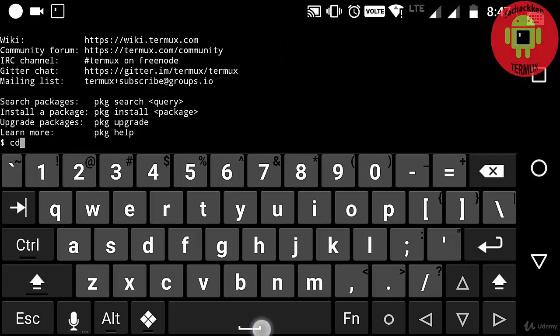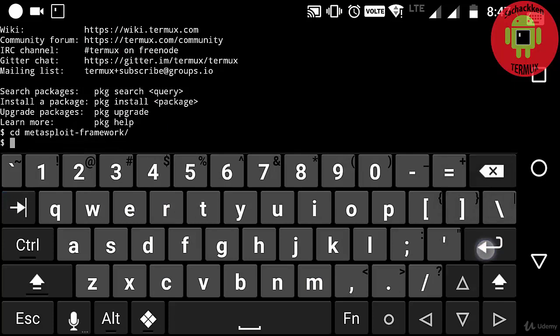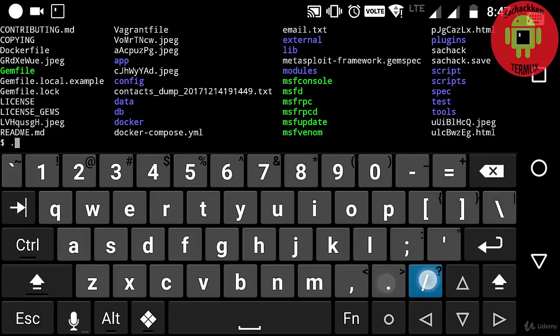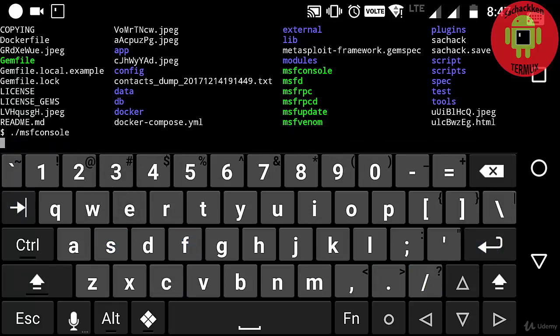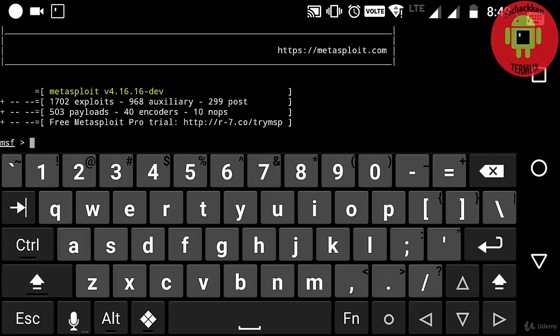Here I am going to type cd into the Metasploit framework, then type the ls command, and next loading up the msfconsole by typing dot slash msfconsole. Next I am going to use the FTP module for scanning the FTP version.